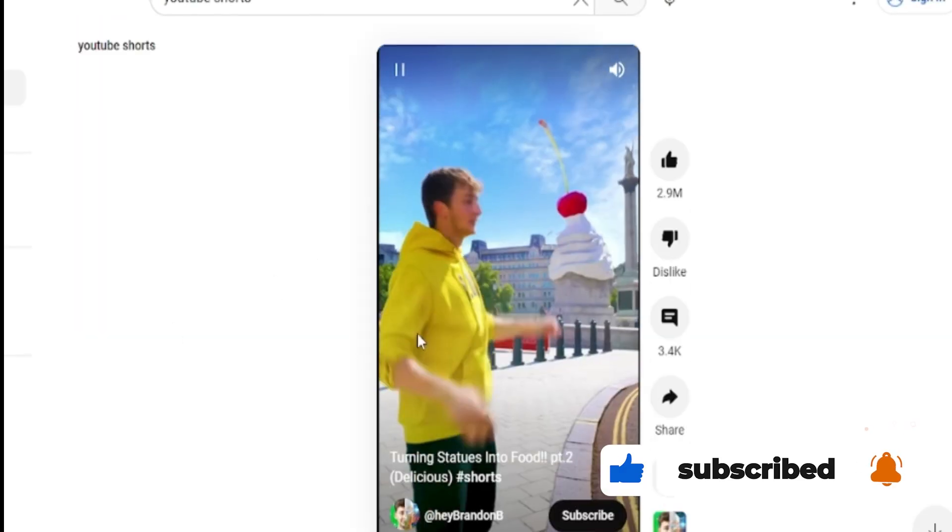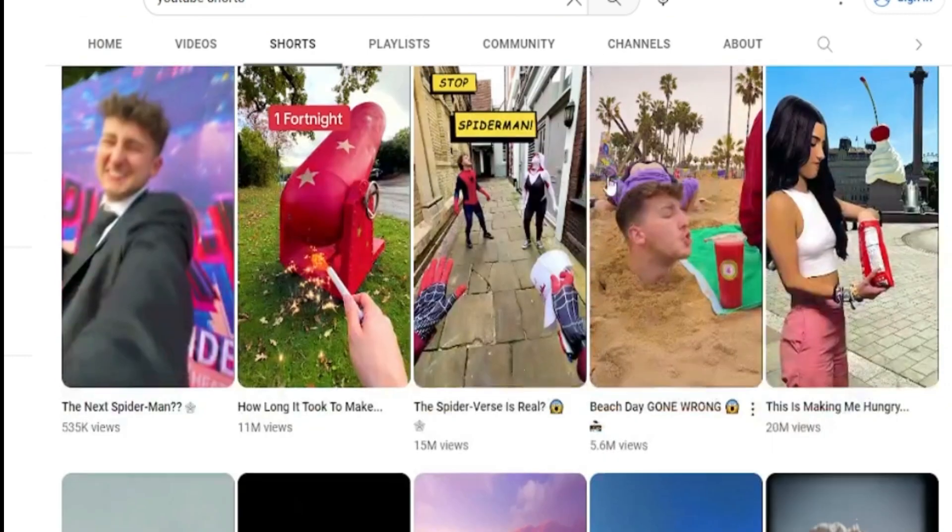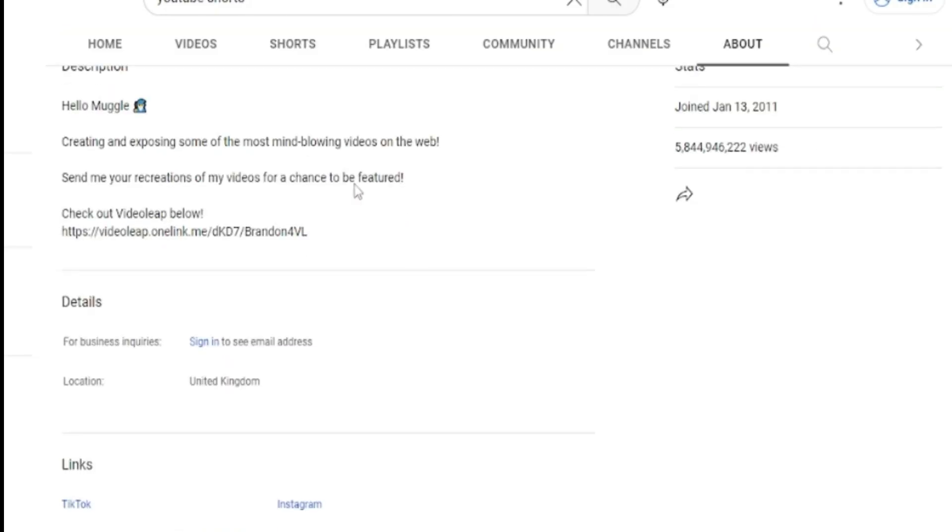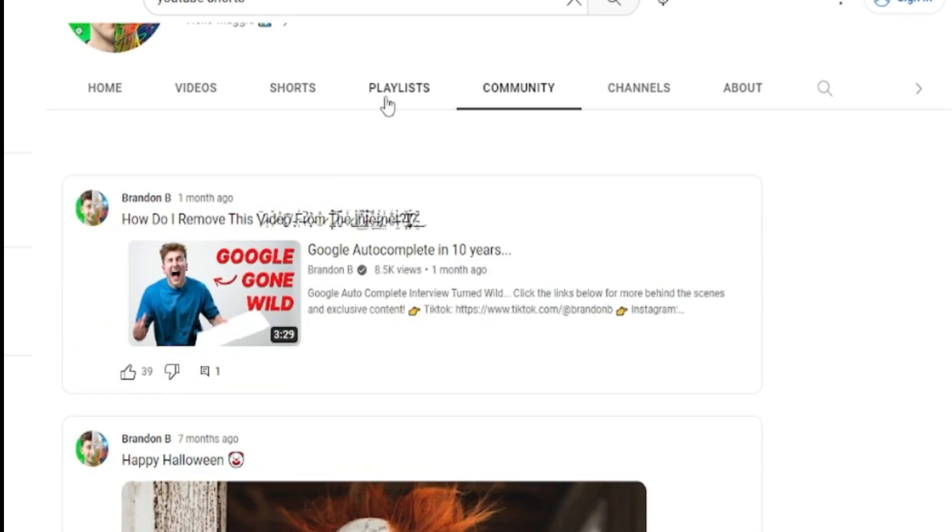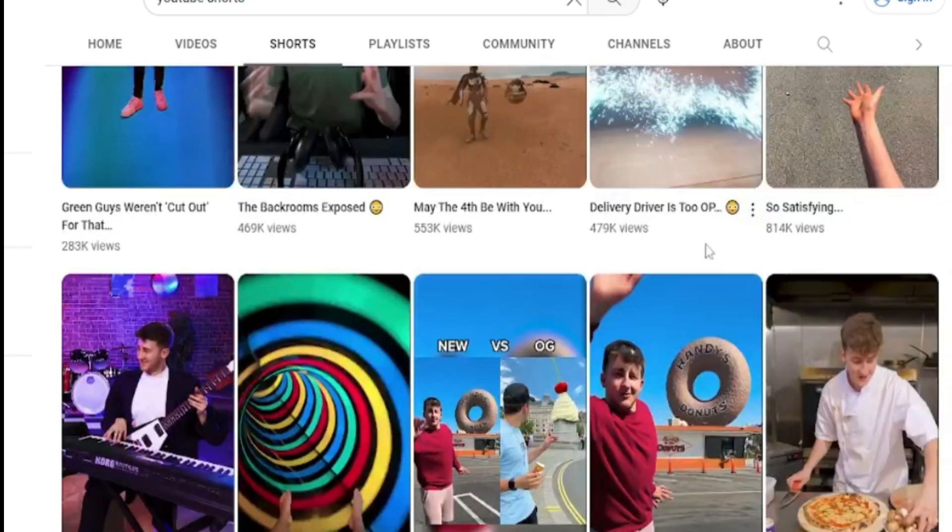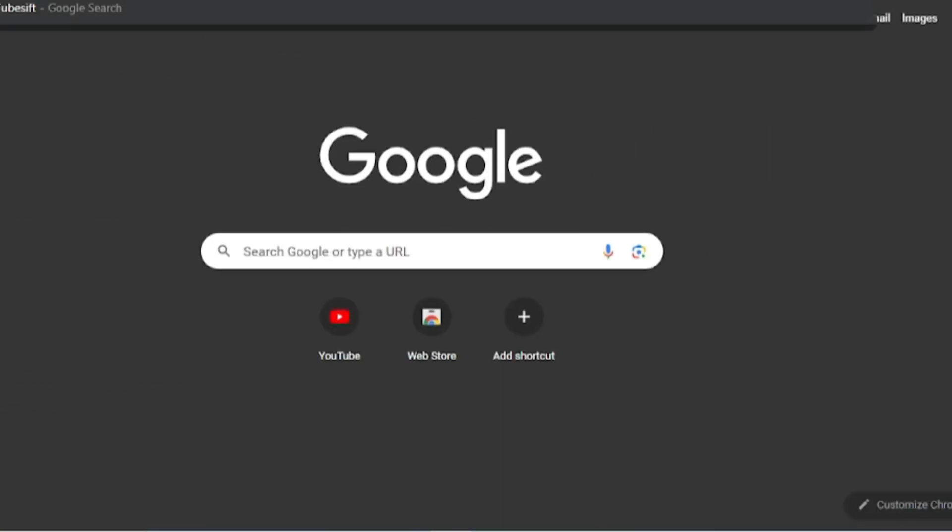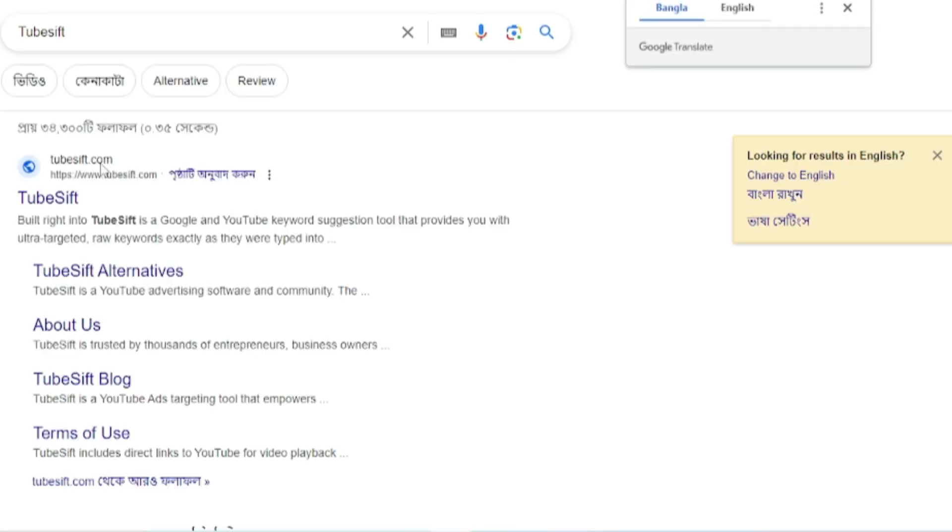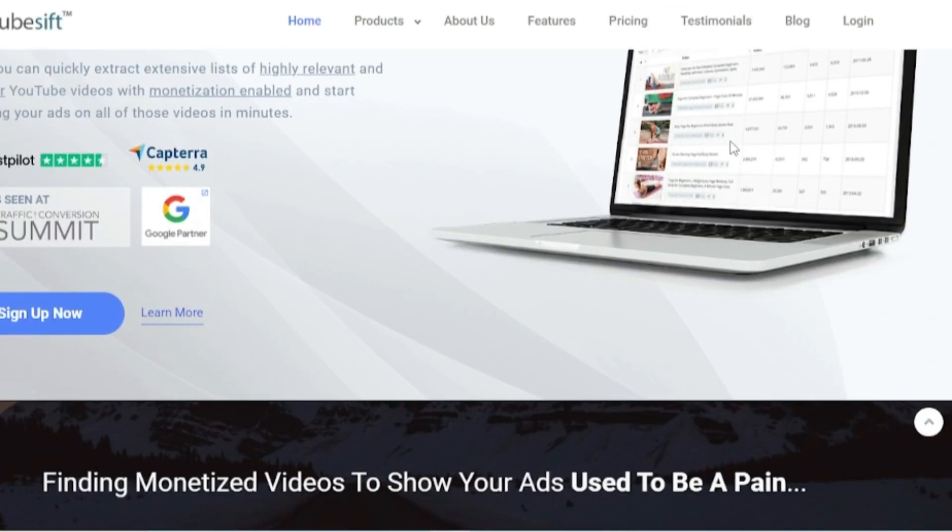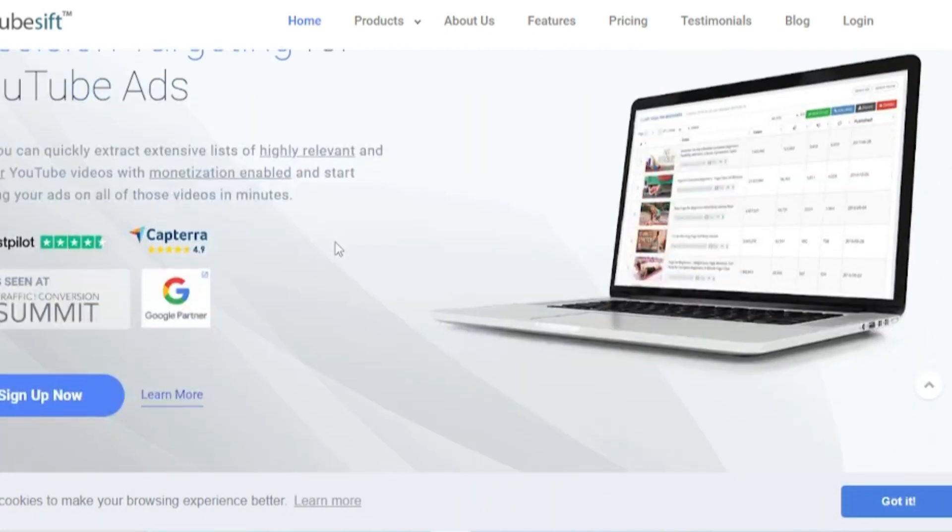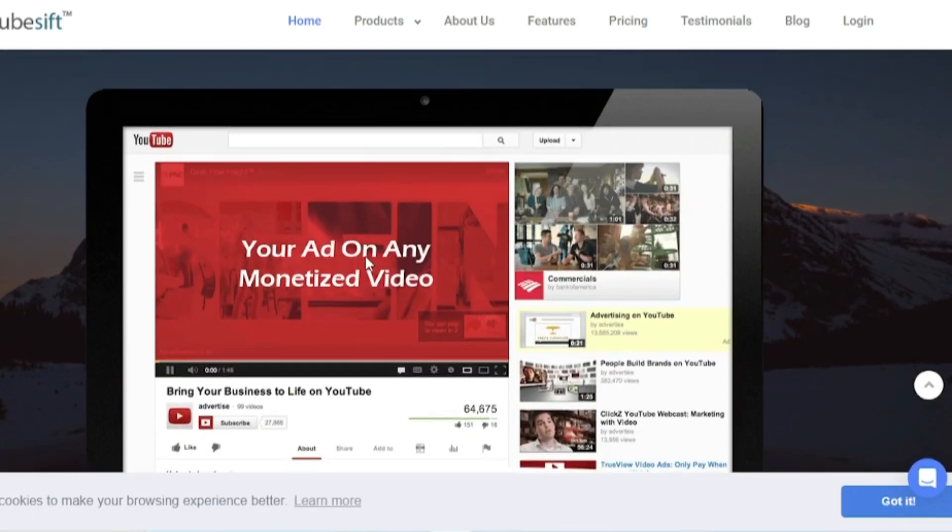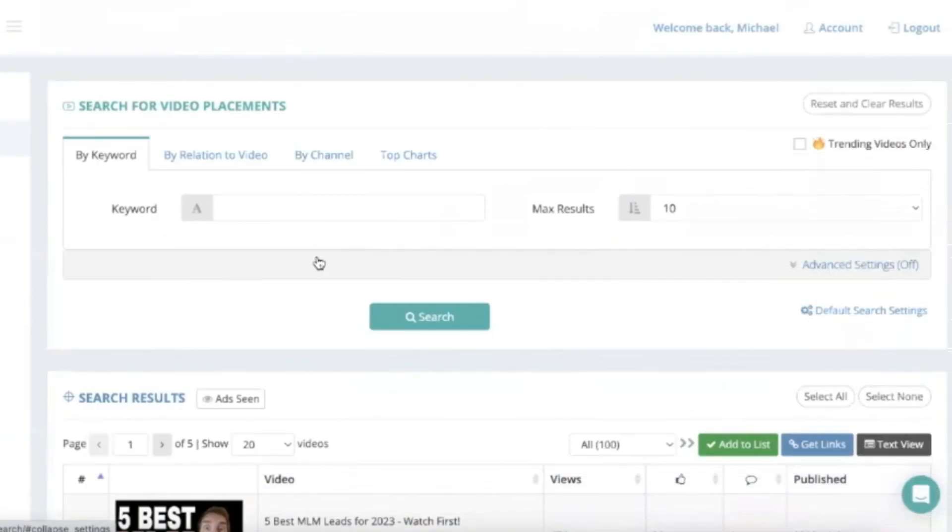If you find any value in this video at any moment, please like and subscribe. Let's get started right now. So, let's go right into the first phase of this method, which is to choose a YouTube Shorts channel that you want to model. And by modeling, I don't mean copy and paste all of their videos word for word, but rather use them as inspiration or influence when determining how to start your own channel.